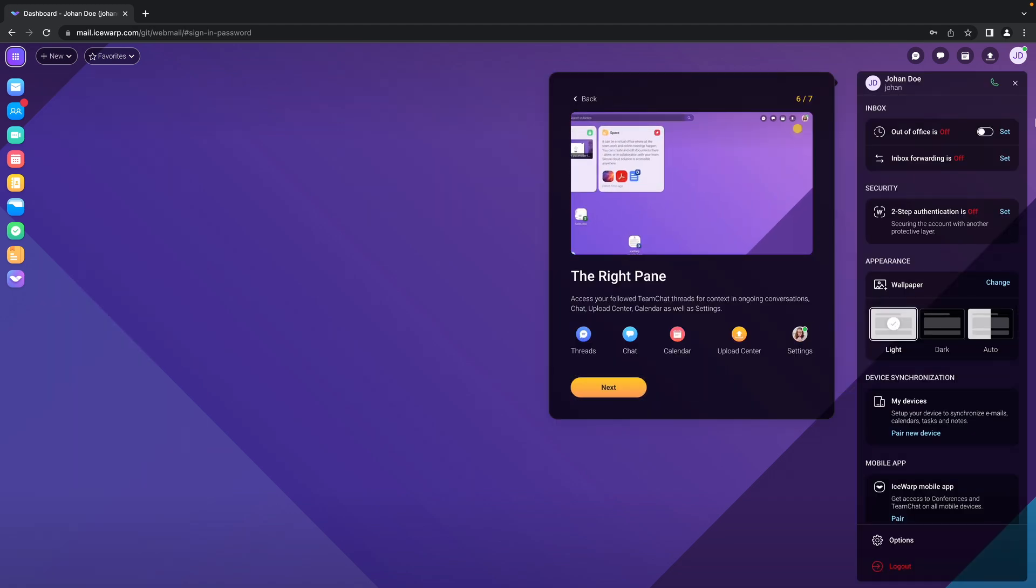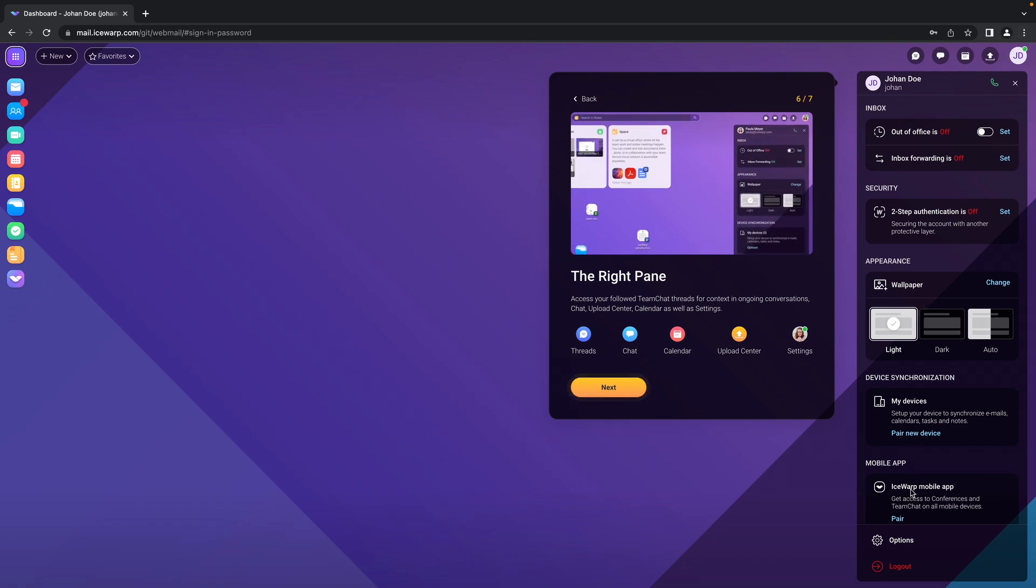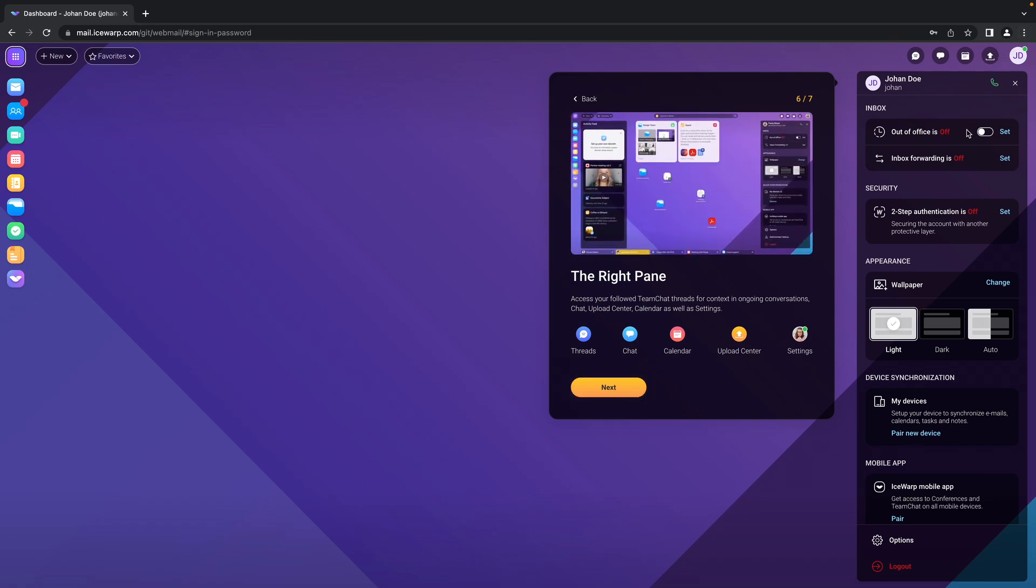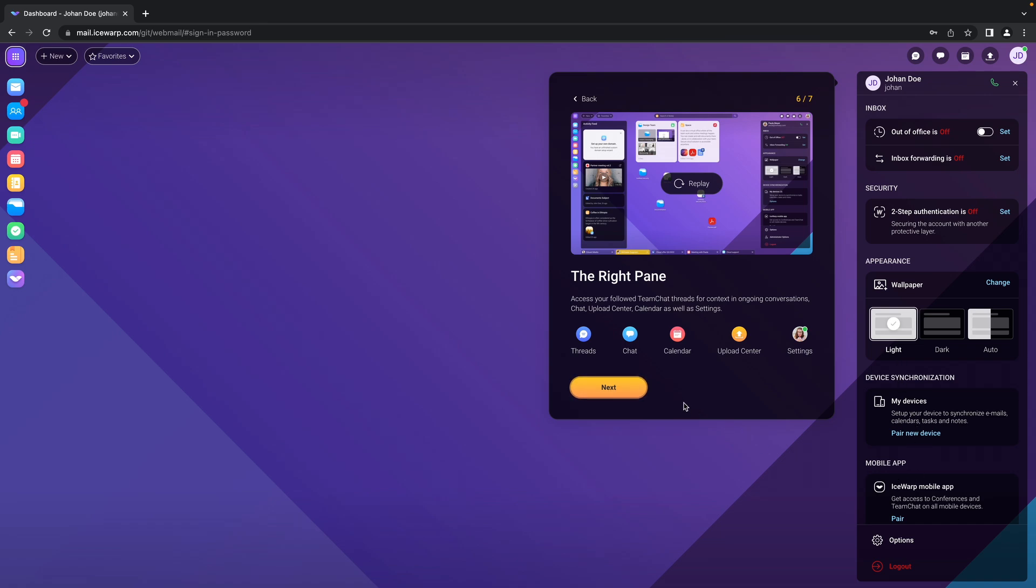And here on the right side you see the user menu where you have the out of office, in-works forwarding, two-step authentication, customization of your EPOS web client as well as synchronization with your mobile.